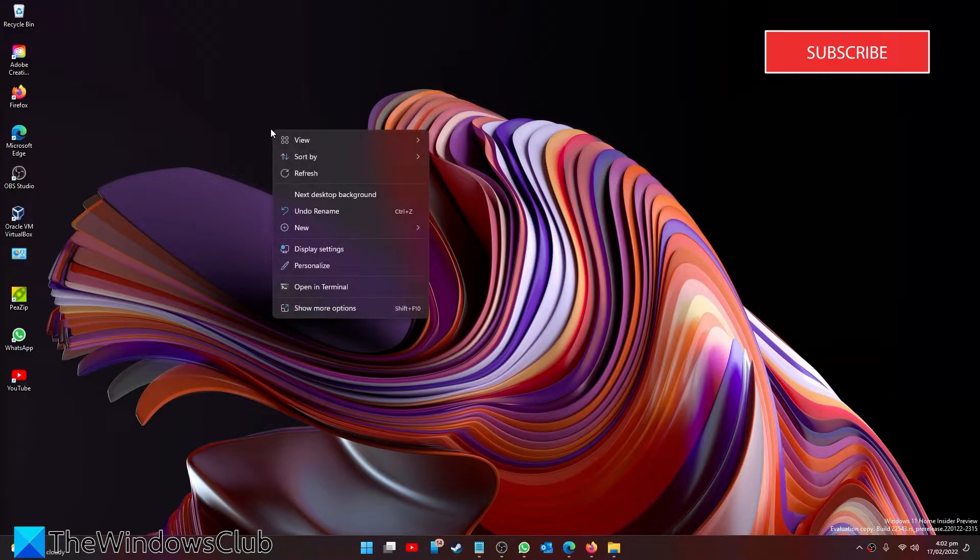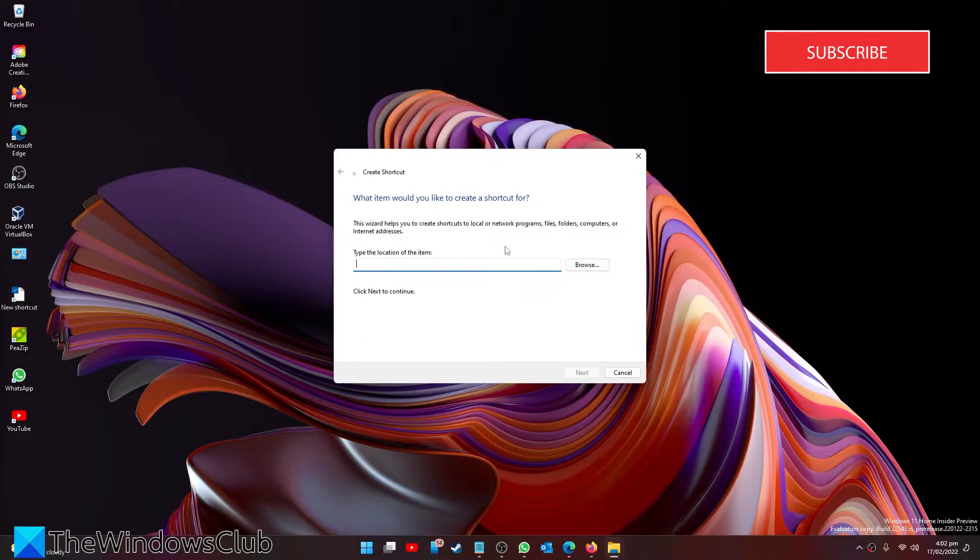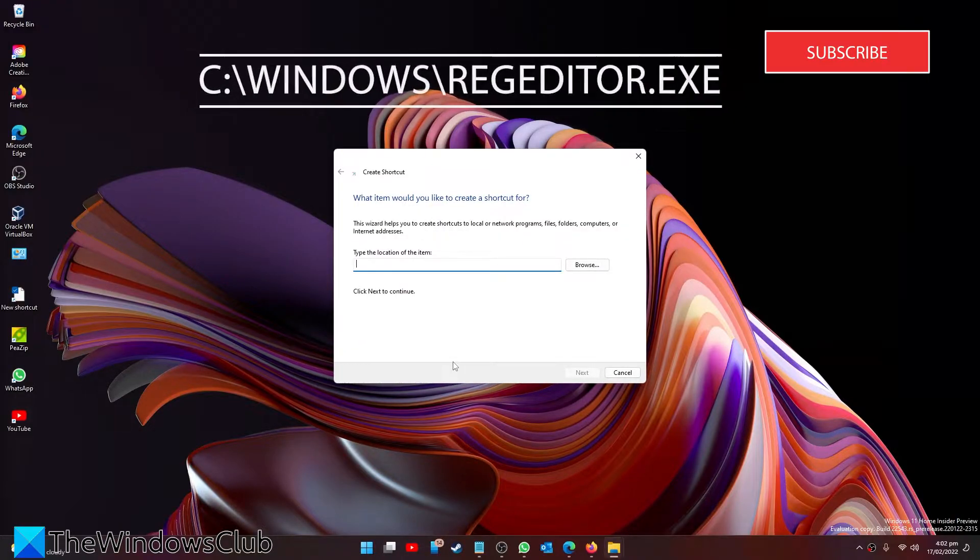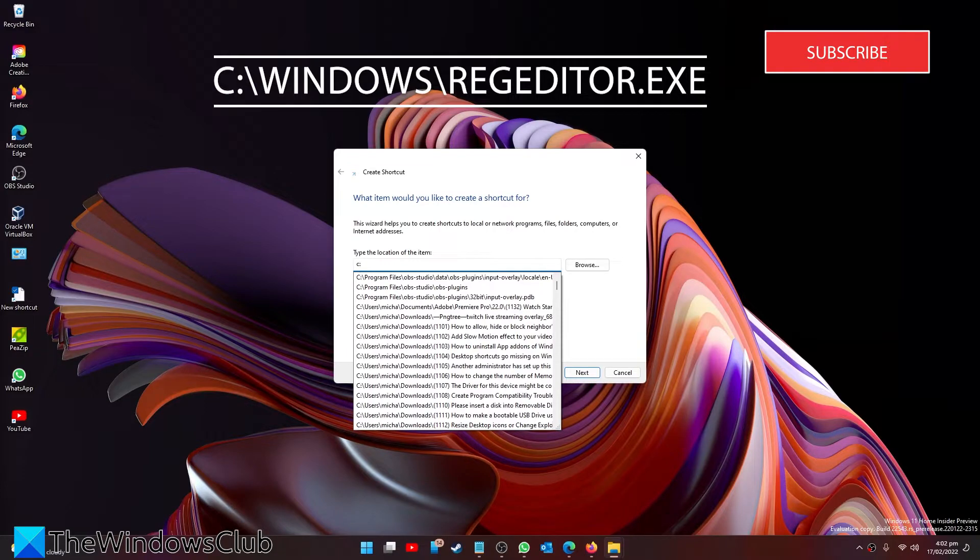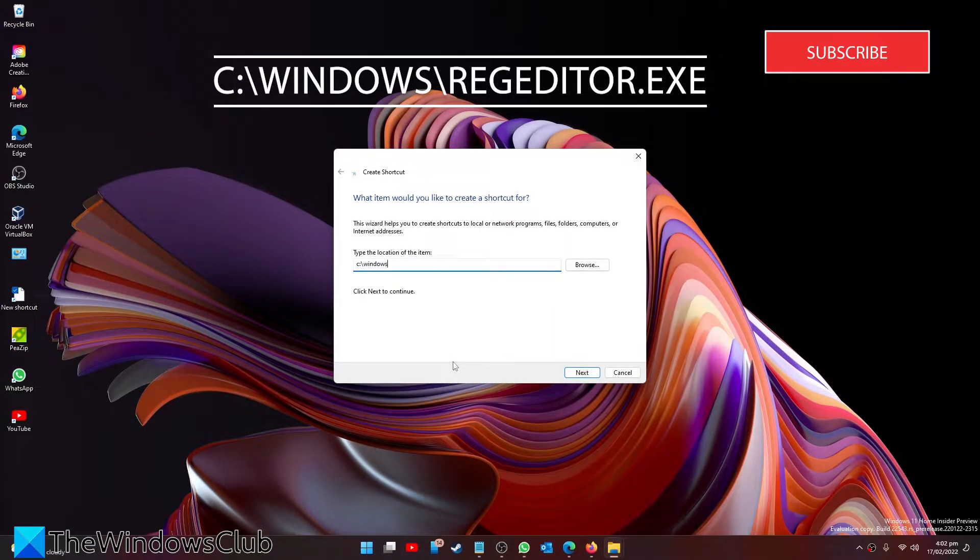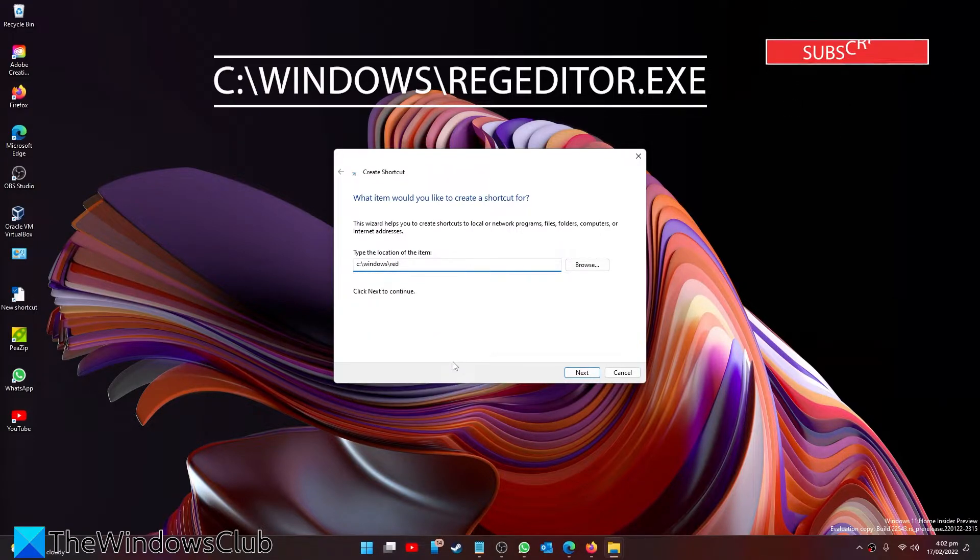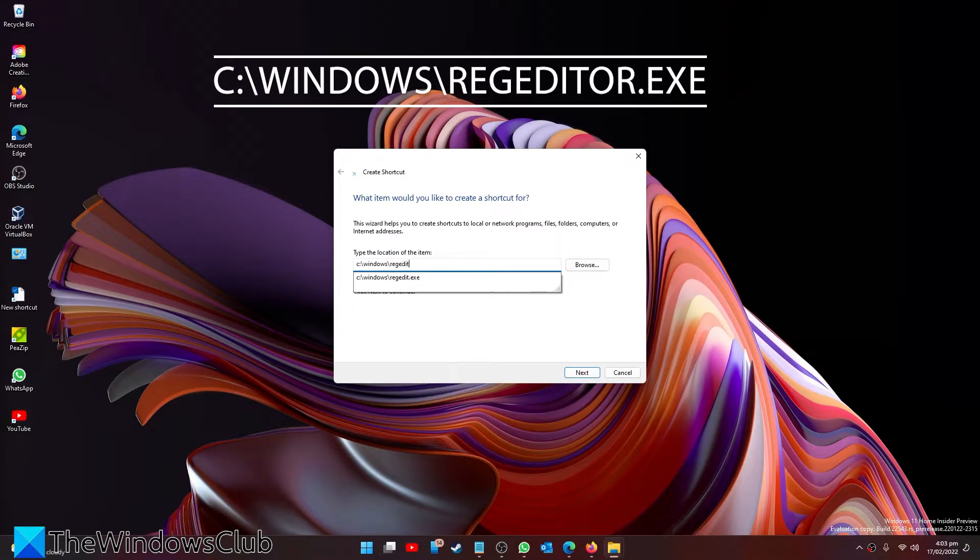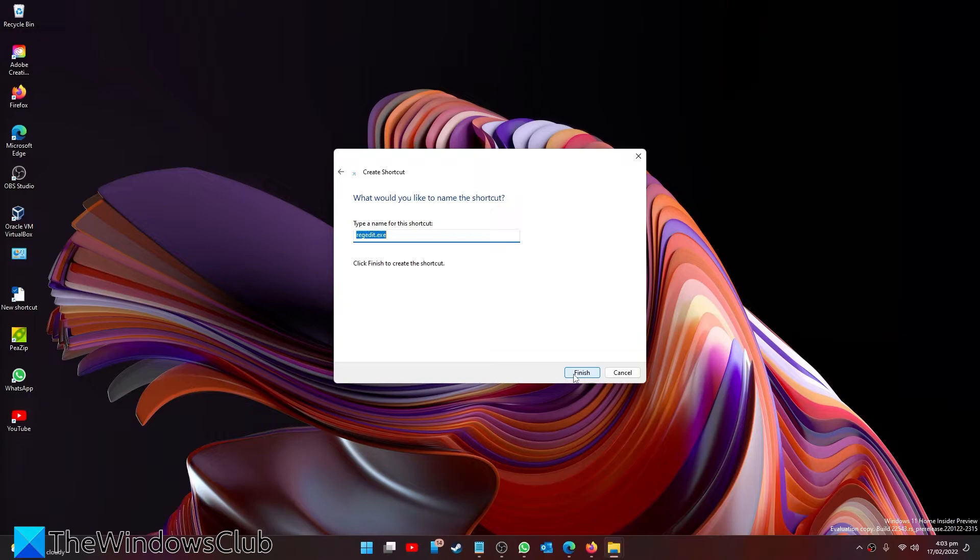Go to New and select Shortcut. In the path, you want to put in C colon slash Windows slash r e g e d i t dot e x e. Then click on Next.